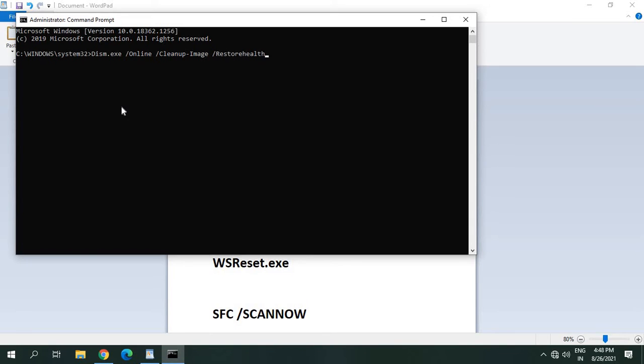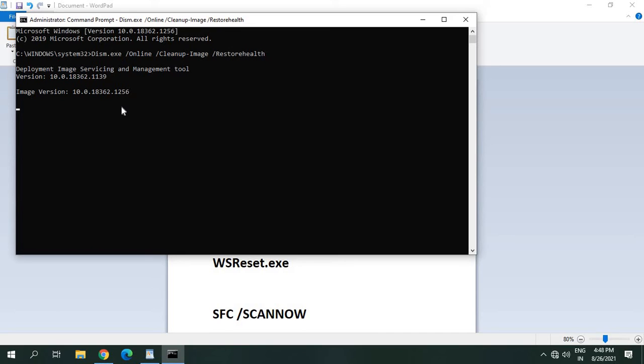And the moment you paste it and hit enter, it will take 30 to 1 hour to repair the whole computer. So it will actually restore the health, Deployment Image Servicing and Management tool. So once this is done, just restart the computer.